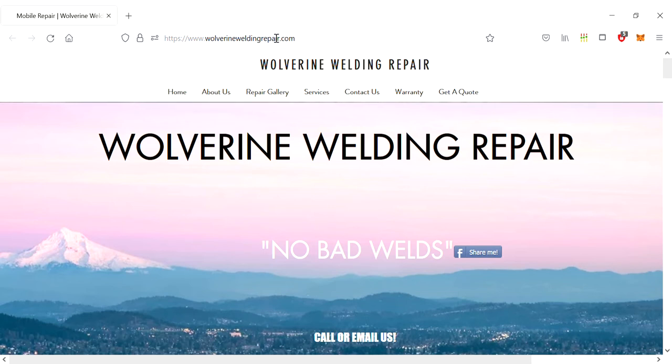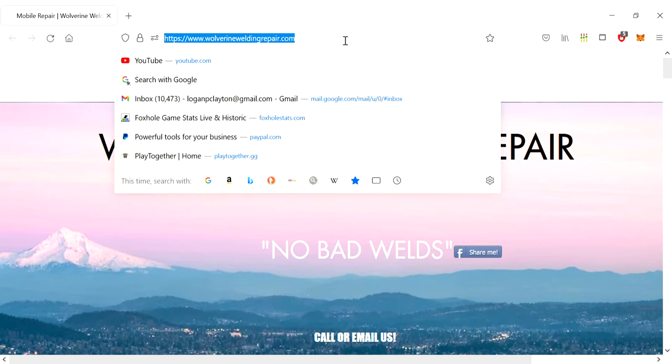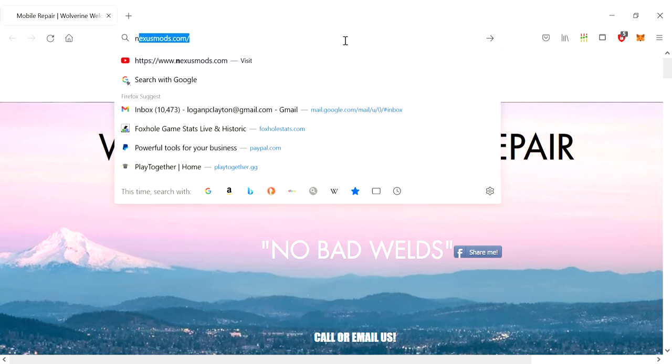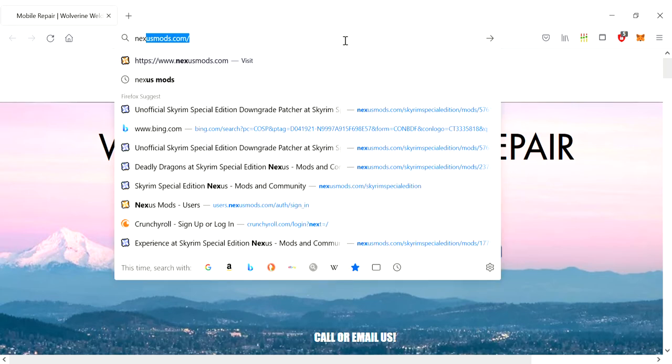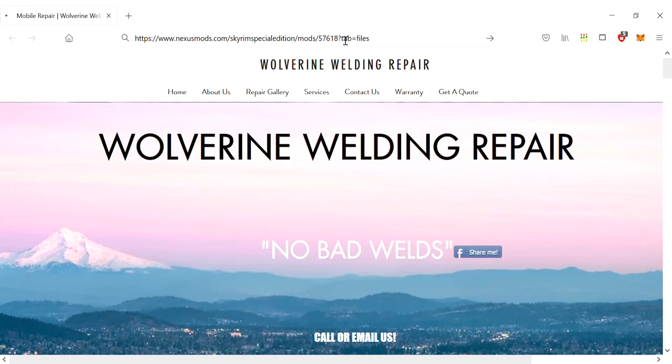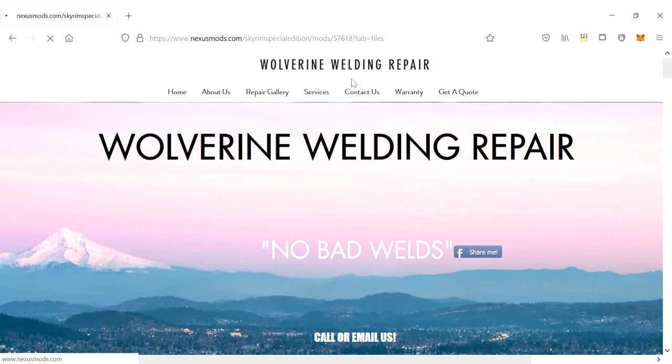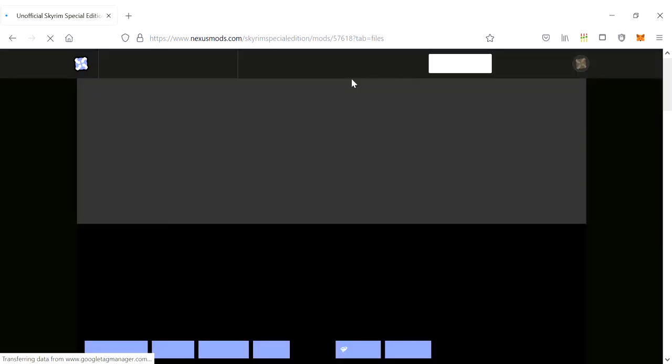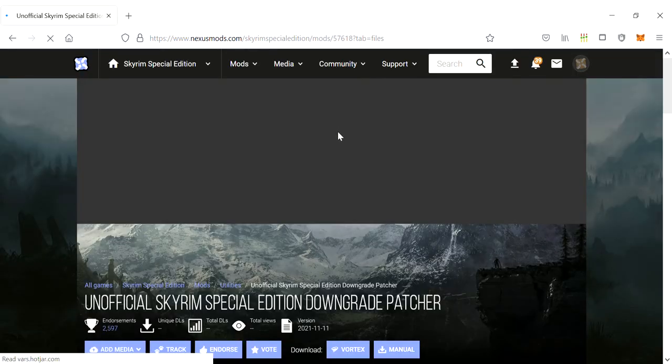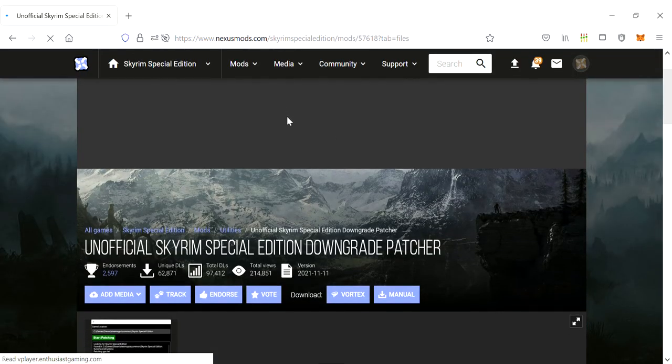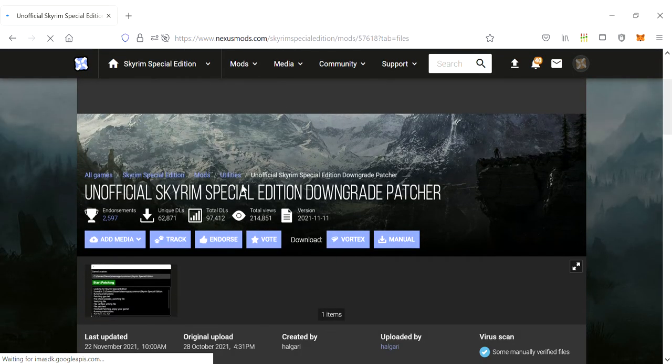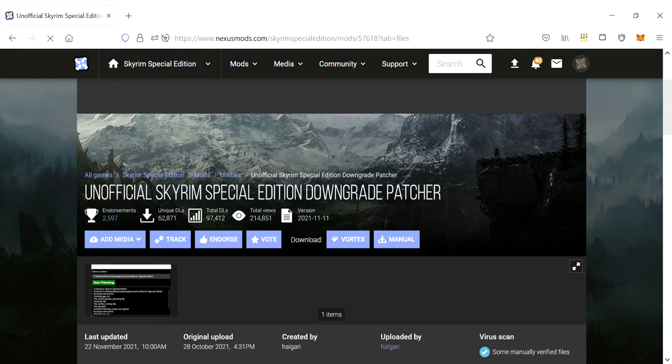Hello everyone, just wanted to share a tip on how to fix your Skyrim. So first off, you go to Nexus Mods, then there is a mod called the Patcher Unpatcher or Special Edition Downgrade Patcher.